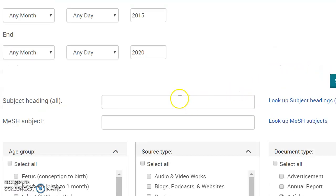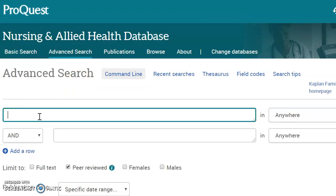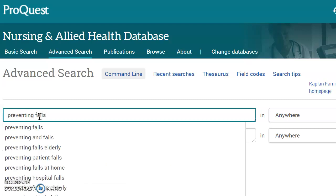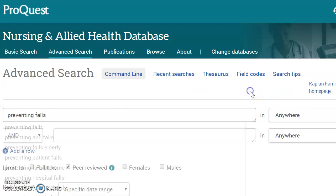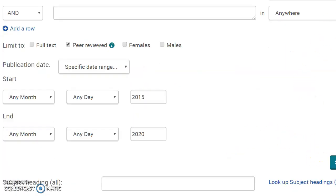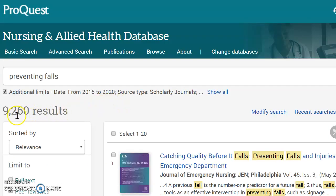Results will be articles published in the last five years that are peer-reviewed. I have a search — I need to learn more about preventing falls. So I type in my topic, come down to the search box, and click search. It will then come back and tell me my results. Well, I have way too many results — 9,000 plus.